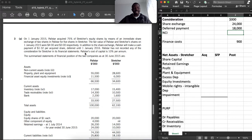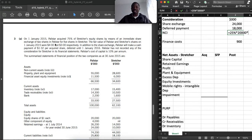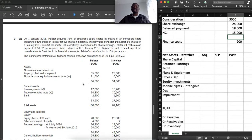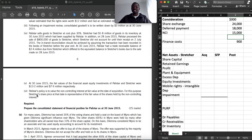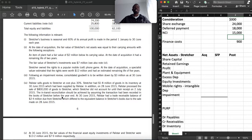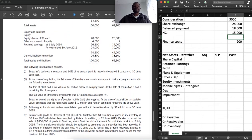Now let's calculate the NCI. If the parent has 75%, the NCI has the remaining 25% of 20,000 shares, multiplied by the subsidiary's share price of $3, giving $15,000. We multiply by $3 because Perlist's policy is to value non-controlling interest at fair value at the date of acquisition, and Strature's share price at that date is representative of the fair value of the shares held by the NCI.